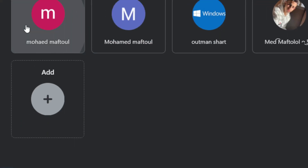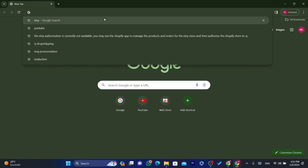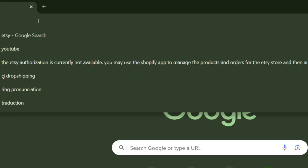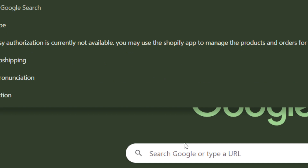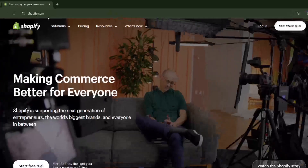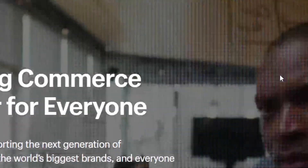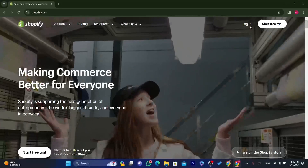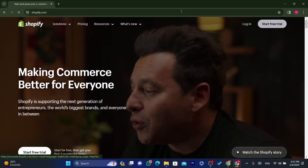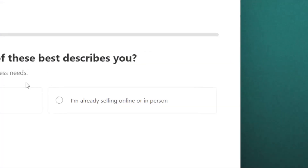The first thing you need to do is go to Shopify.com, which will take you directly to the Shopify page. From there, click on 'Start Free Trial'.